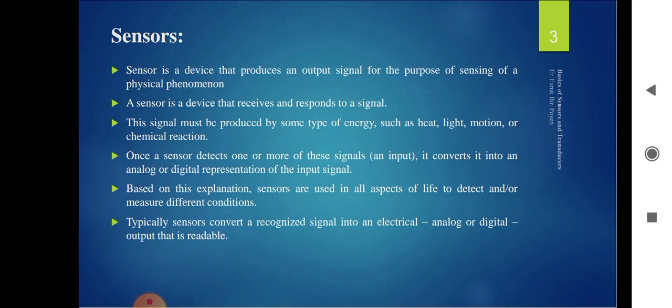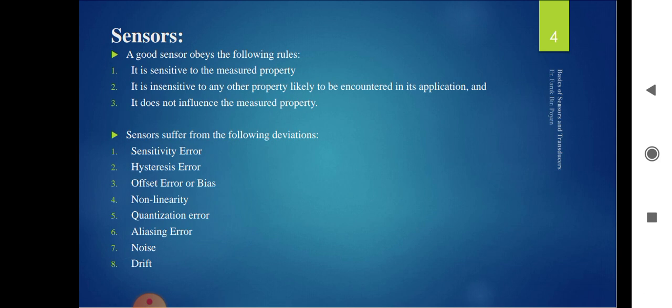Some sensors have basic operation principles like a diode, which we saw in the second chapter. These devices produce an output signal by sensing a physical phenomenon. A sensor should be sensitive to the measured property and insensitive to any other property encountered in applications — meaning if a sensor is designed for a specific purpose, it will sense only that quantity and no other parameter will disturb the sensing.